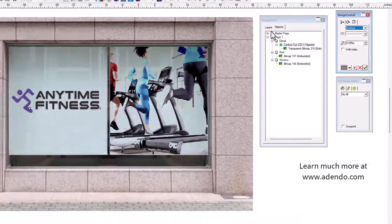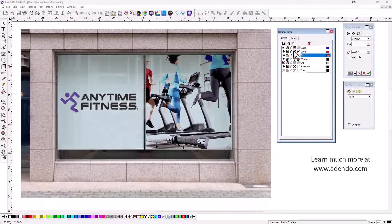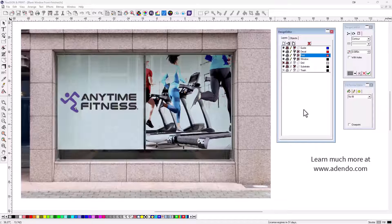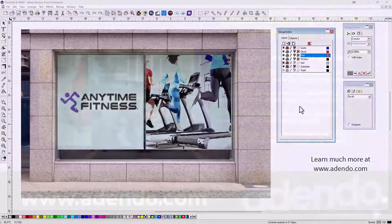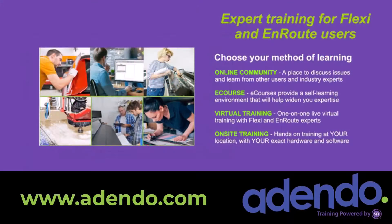It's very easy to use. I suggest you learn more about layers. To learn more about layers and a lot more about Flexi, be sure and go to our e-courses at addendo.com.